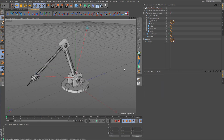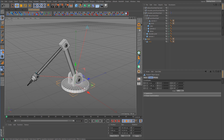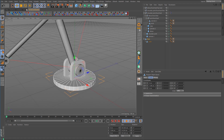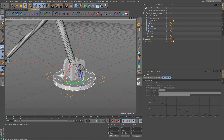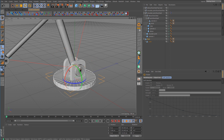Now we can set up the base. If we select the base, you can see the axis is pointed in the wrong direction. We want to use the Y-axis for the up vector. So grab the rotate tool, enable axis mode, and rotate this down 90 degrees so the Z-axis is pointed down. Then spin it around 180 degrees because the Y-axis is pointed in reverse.